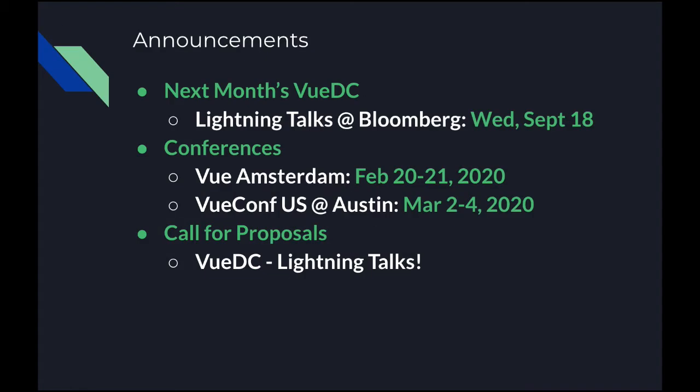So next month's VUDC is going to do Lightning Talks, and it's not on September 18th. It's on January 18th, right? Oh yes. Yeah, sorry. Slide's wrong. That's okay. January 18th. We always do the middle Wednesdays. We try to do meetups once a month, middle Wednesdays. So we're doing Lightning Talks.